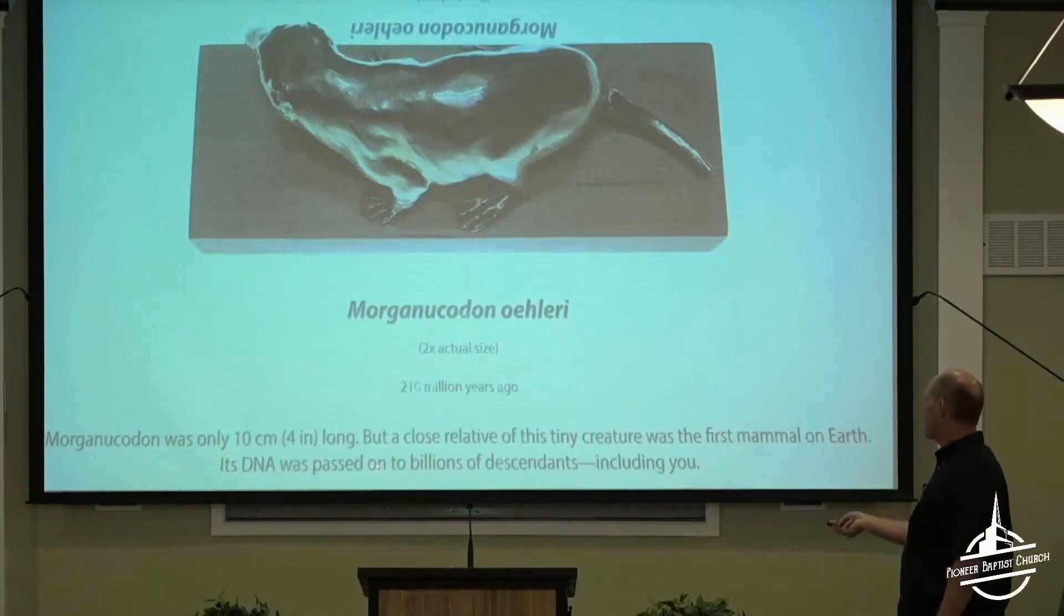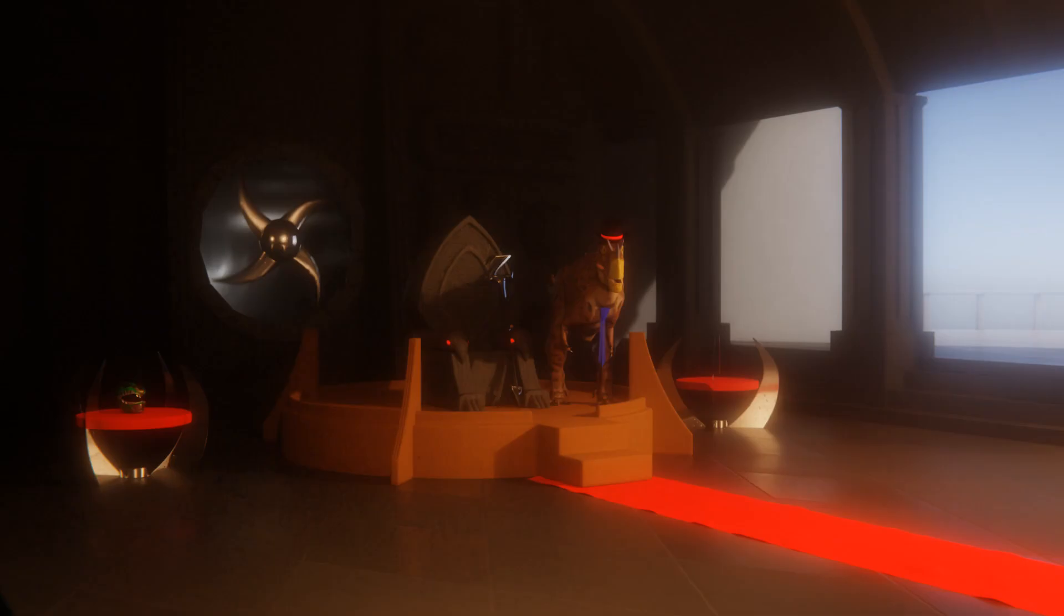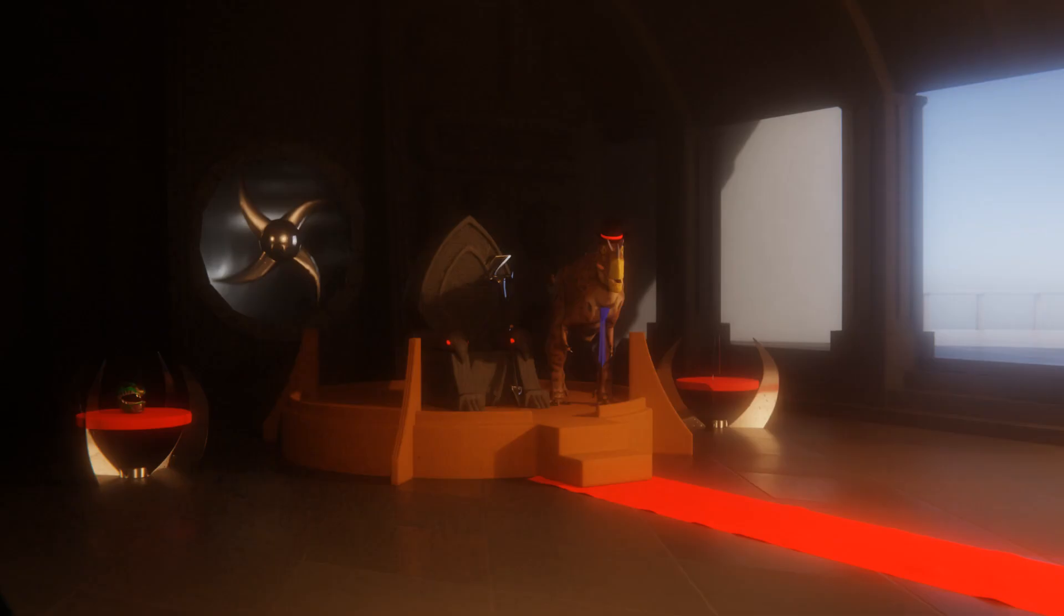Its DNA was passed on to billions of descendants, including you. Which is explicitly not a claim that humans descended from Morganucodon. After this we get a bit about the Bible. I'm cutting it out. This channel is for science, not for Bible study.